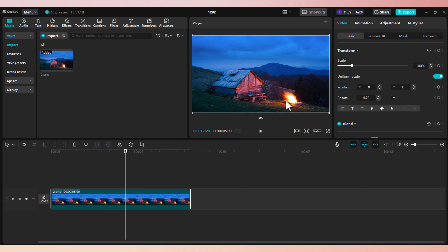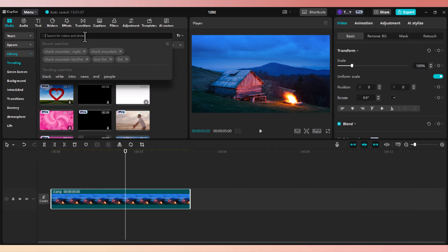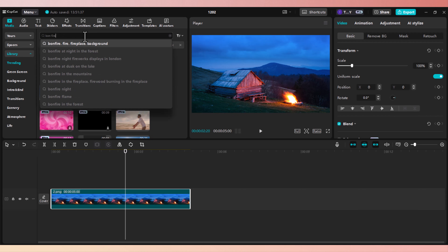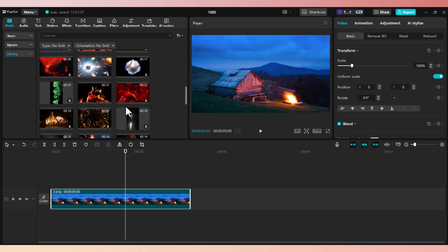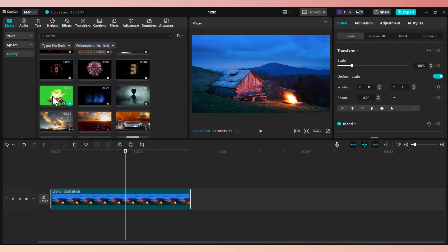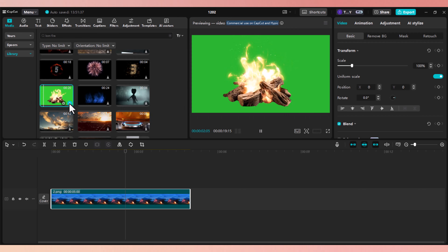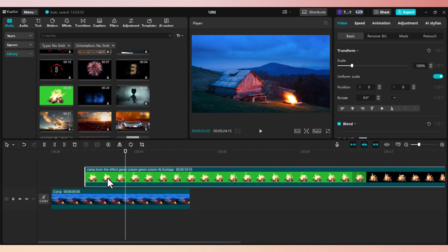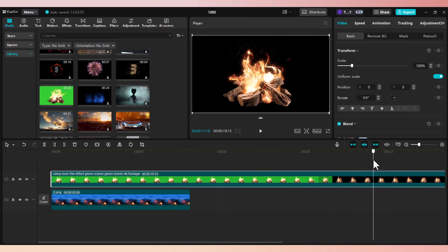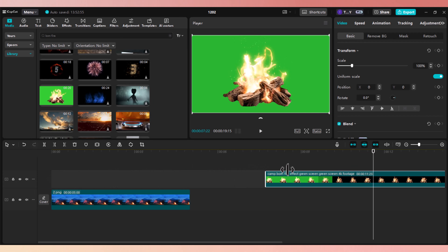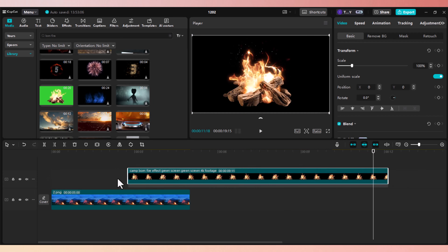We're going to start with the bonfire. Go to media, then click on library. Go to search and type bonfire. Scroll down until we find our desired clip. We're going to select this clip — it's the closest match with our clip. Click to add to timeline. Drag it above the still image. This clip gives you two options: chroma key and the black background. We don't need the chroma key, so we're going to use the black background. Drag the clip to the beginning of the timeline.